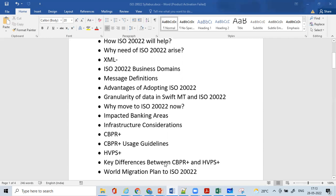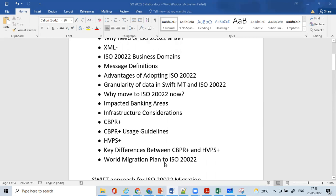We'll understand about the usage guidelines introduced by Swift on their website. We'll also understand about the High Value Payment System — not in depth, but the definition and the differences between CBPR+ and High Value Payment System Plus.